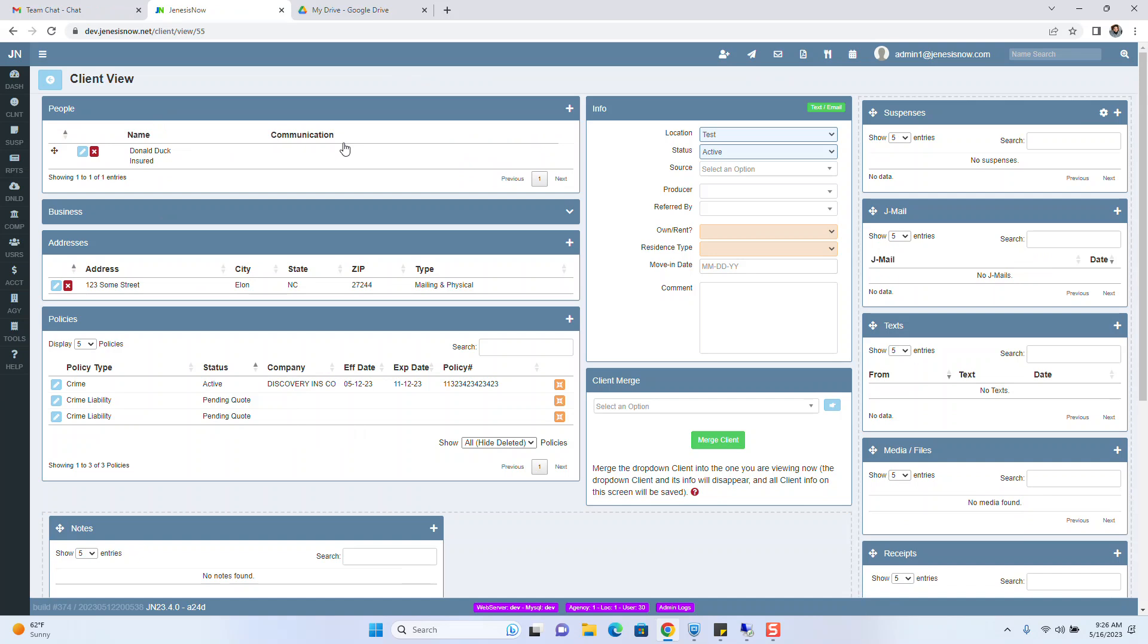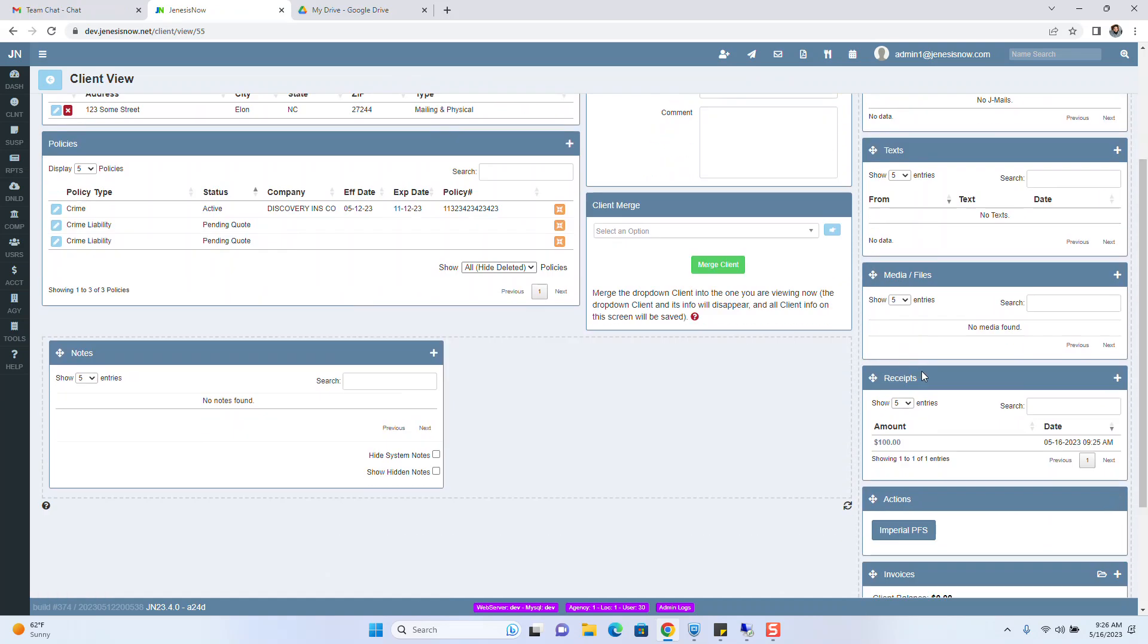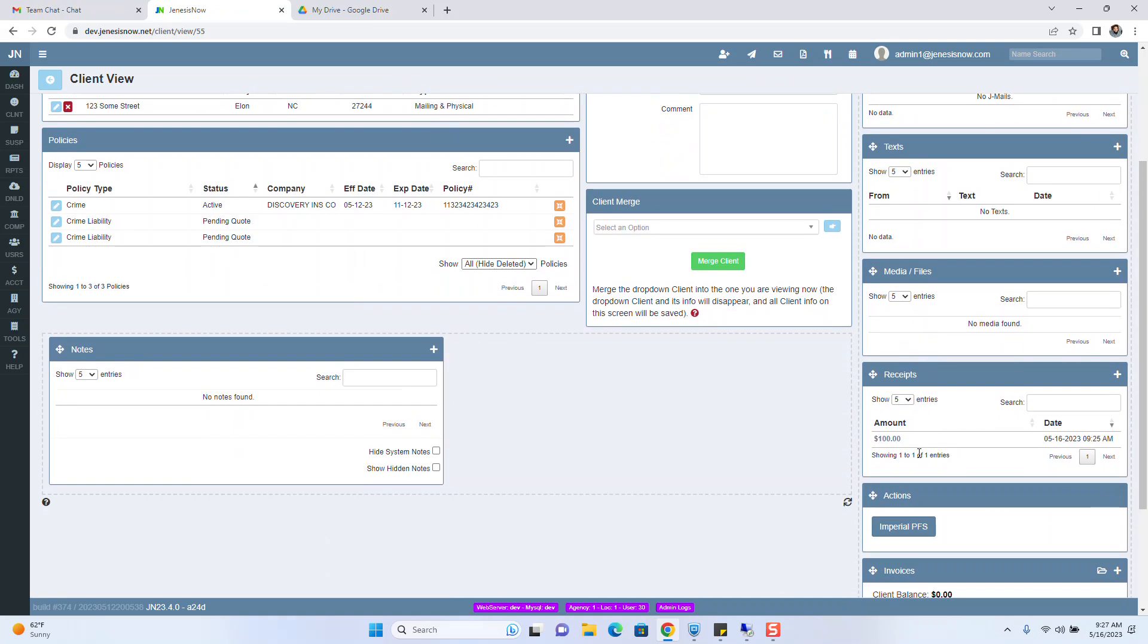We're in our friend Donald Duck's profile here. We have a receipt here for $100. Looks like it was accepted on 5-16.